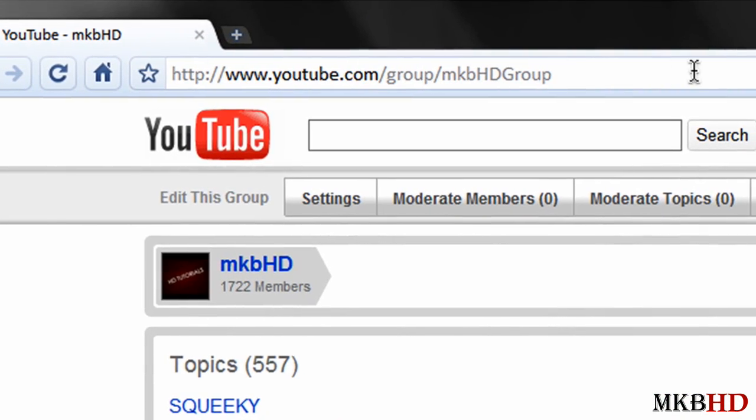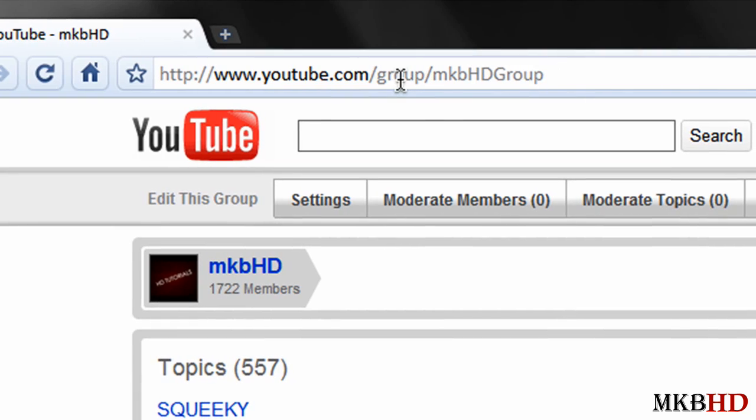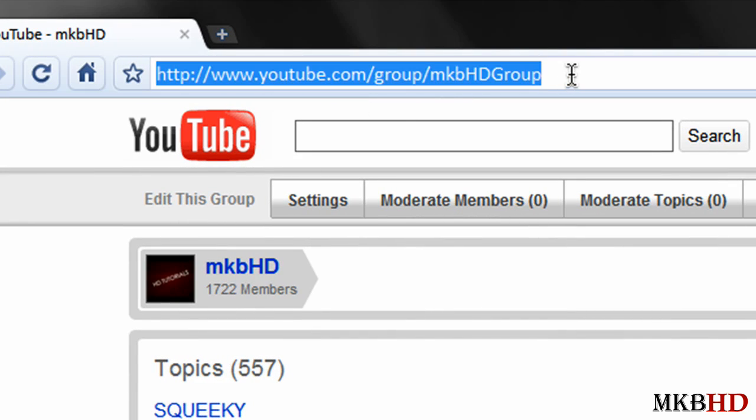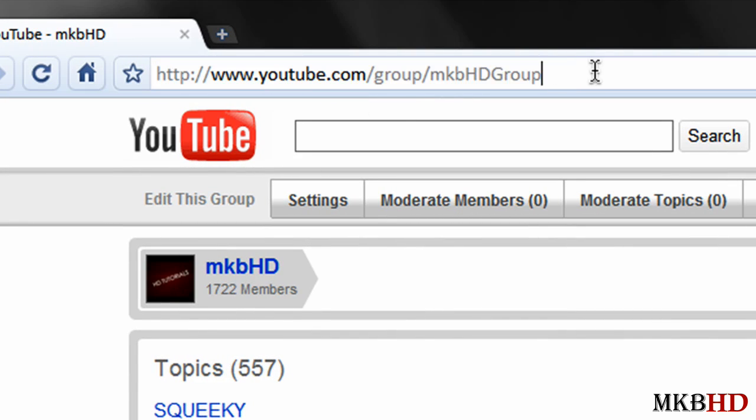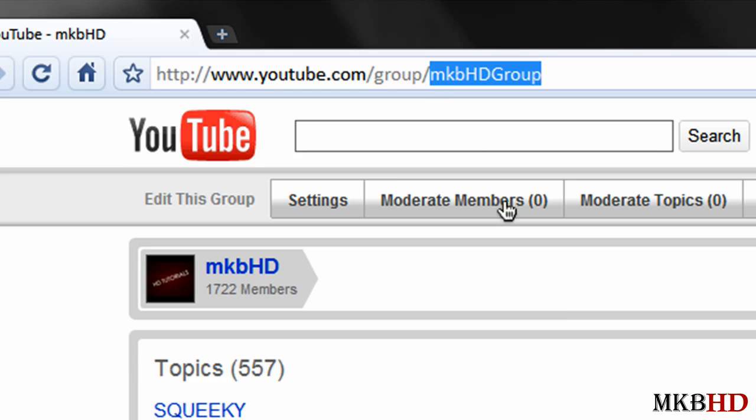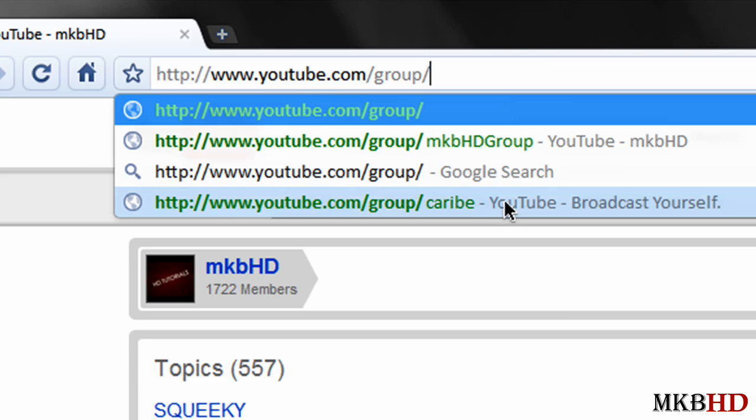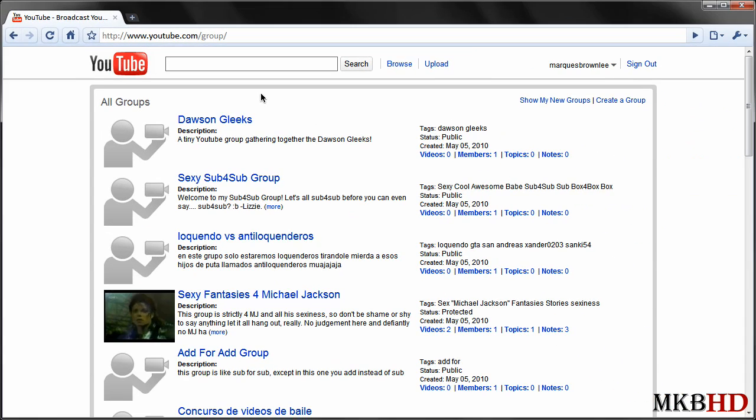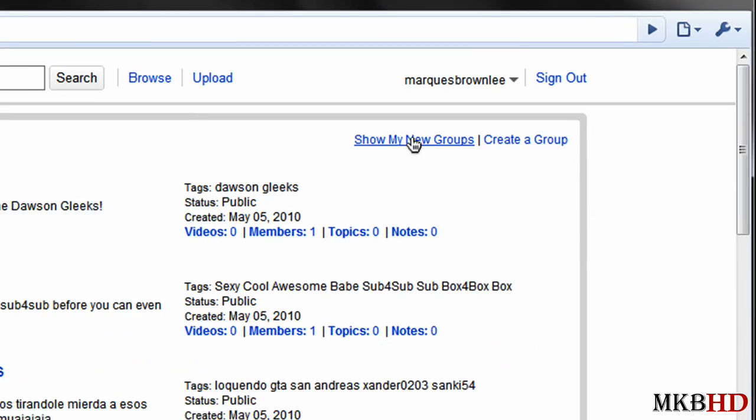Then at the top here at this URL bar I saw that this is the URL of the group and I figured what would happen if I just remove the end of the name and just go to youtube.com slash a group and I hit enter.